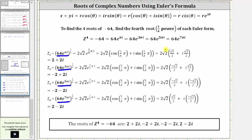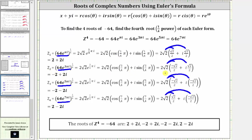Now we distribute and simplify. For Z sub one, we have two plus two i. For Z sub two, we have negative two plus two i. For Z sub three, we have negative two minus two i. And for Z sub four, we have two minus two i. Notice all of the complex solutions or complex roots are in the form x plus yi, which means we could have also found these four complex solutions using the calculator by entering the exponential form of each root.